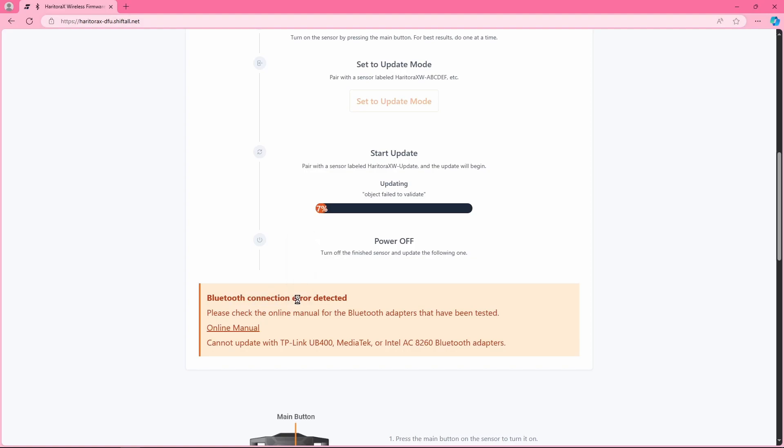Sometimes you won't get the Bluetooth connection error detected error, wow that's a mouthful, but you'll be able to see the object fail to validate error over here and the progress bar going insane.